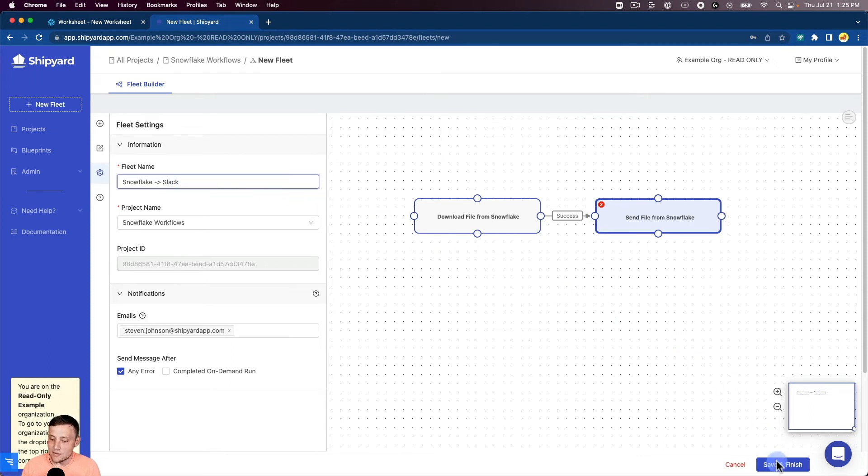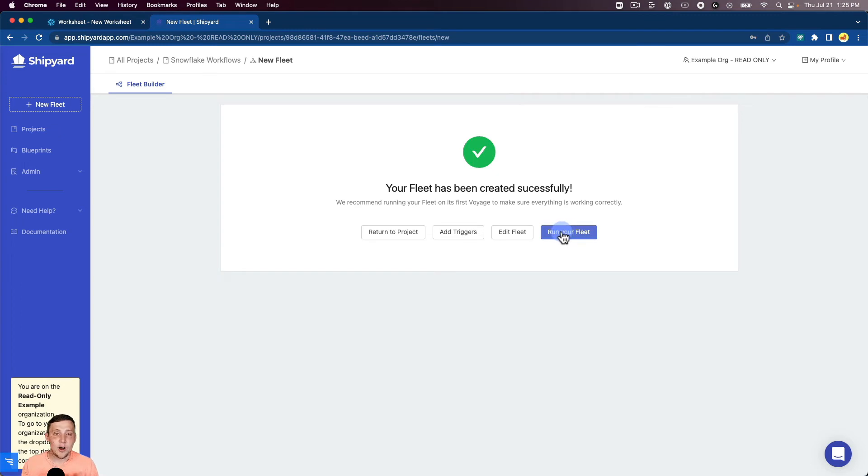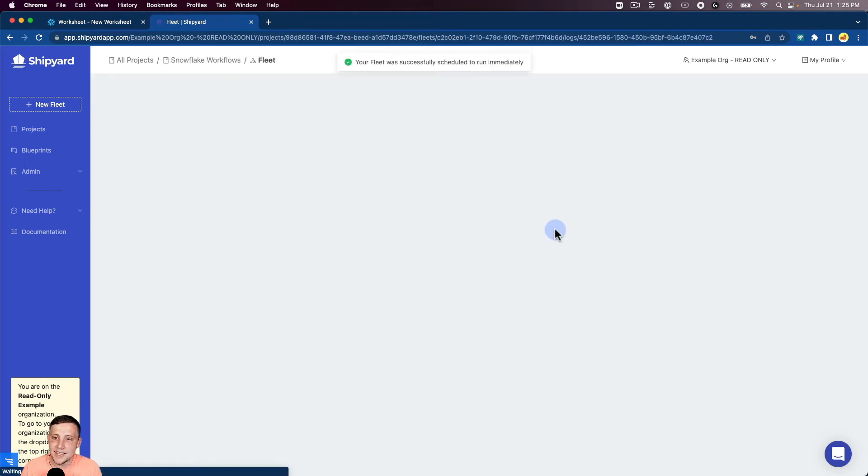Now we can click Save and Finish, which will take us to a screen that's telling us that our fleet's been created successfully. And then we can click Run Your Fleet to begin our on-demand run. So we're going to do that.